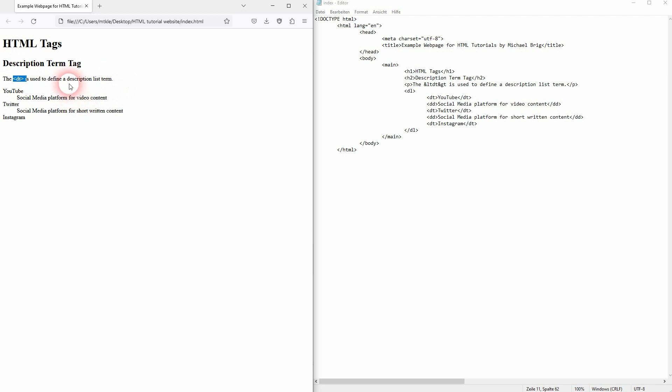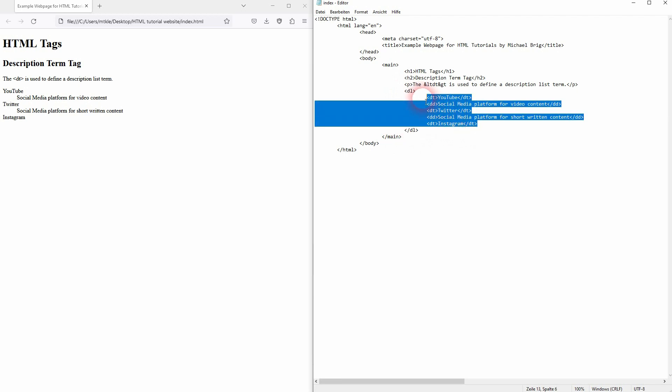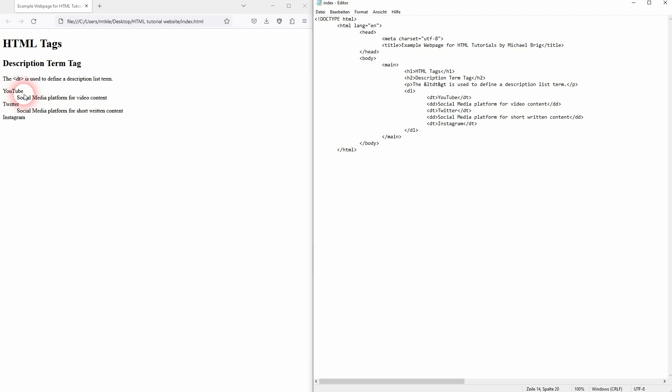So in my last tutorial I already showed you the DL tag. It creates the description list, so it's the overall container element. And inside you have your terms, so in this case the social media platform names.